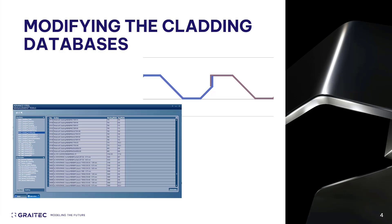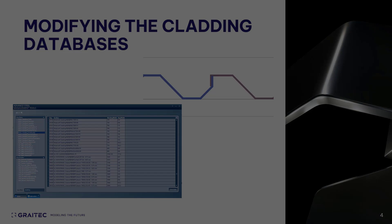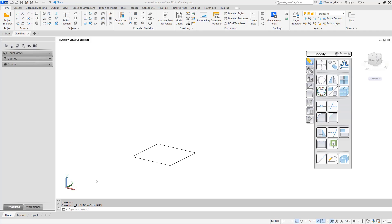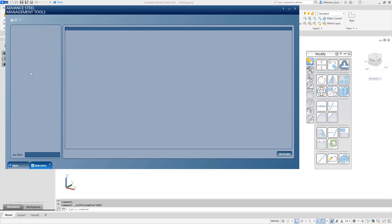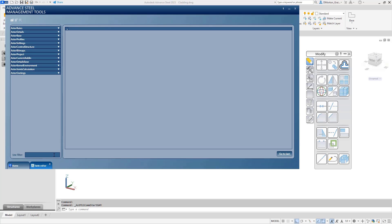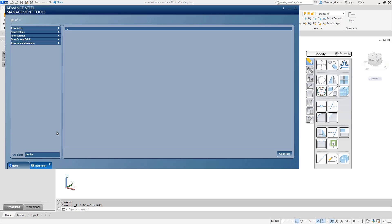Now that the shape has been generated, we need to take the information related to this shape and add it to the cladding-specific databases in order for it to be available in the cladding tool. To modify the database, we're going to start off by going to the Management Tools. From in here, we're going to select the Table Editor, and we're going to need to load the default databases. Top left, you'll see Open Installed Databases. From in here, we're going to begin by going to the Profile Master table.